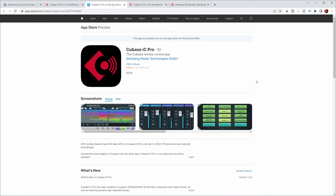Now next up, you also need to install Cubase IC Pro on your iPhone or iPad, of course. And you can get that one from the App Store. It's Apple-only so far. Sorry for the Android users.